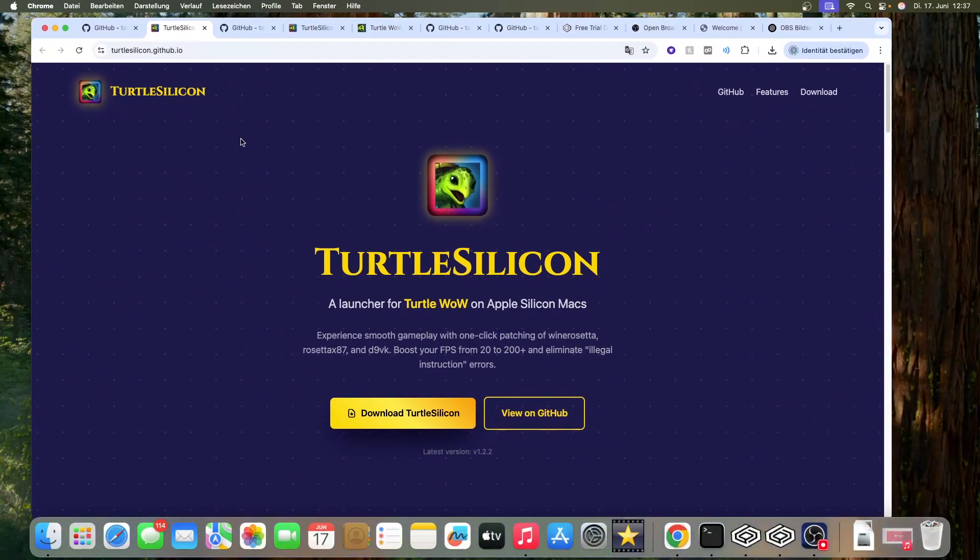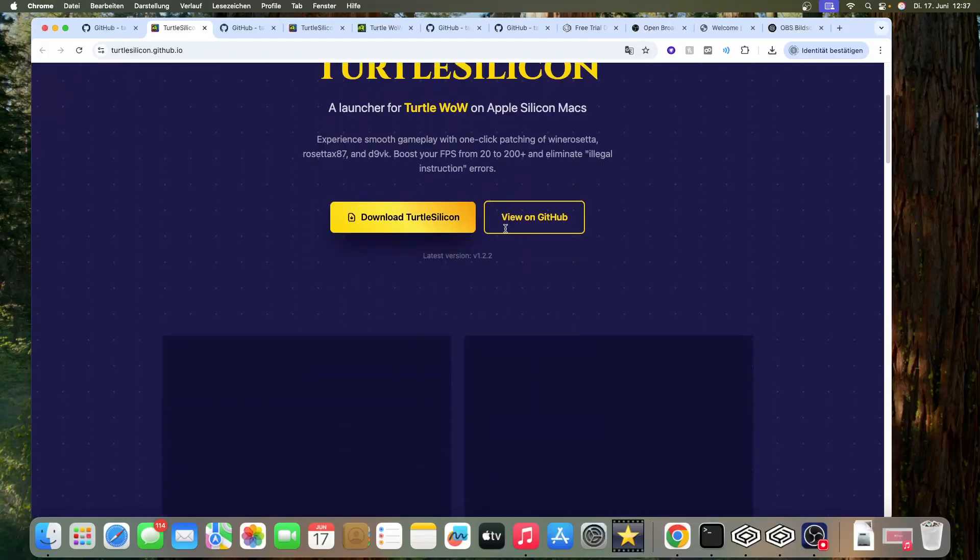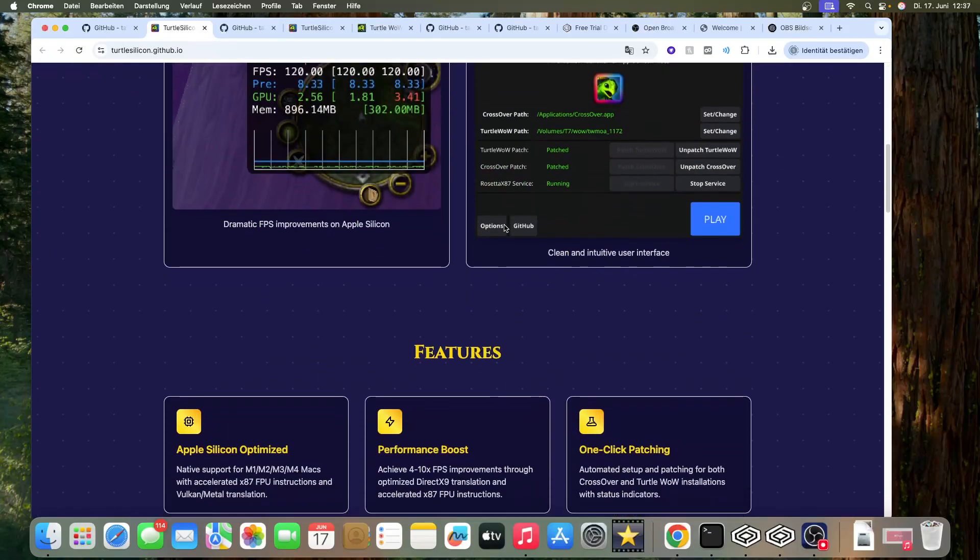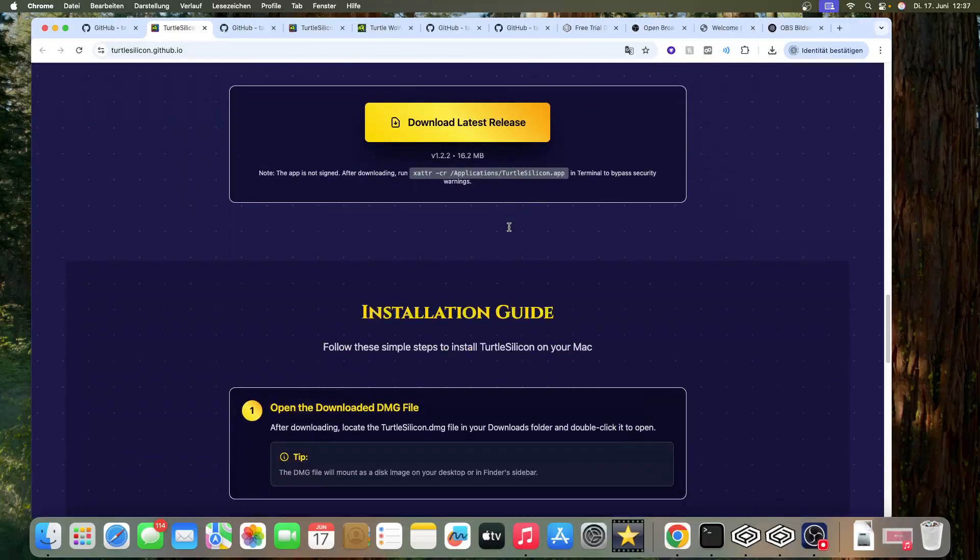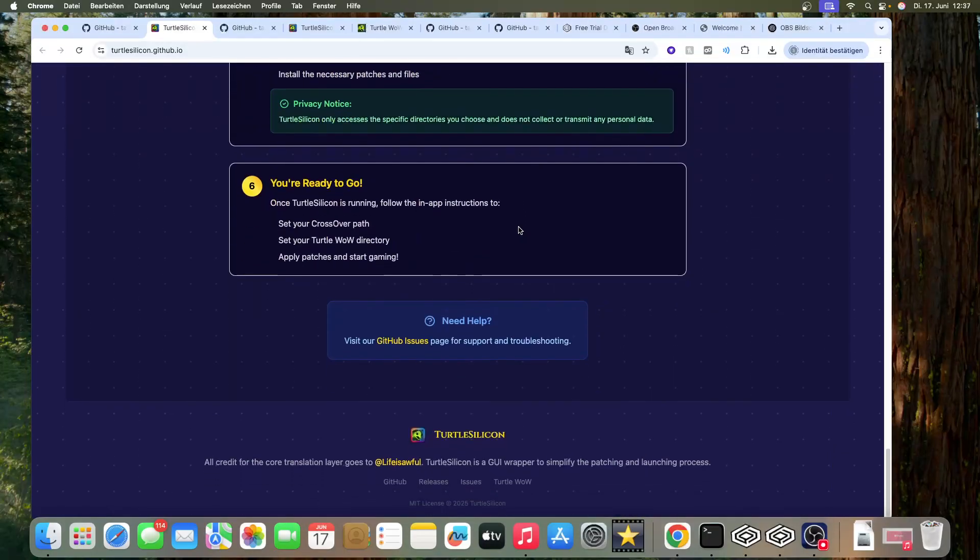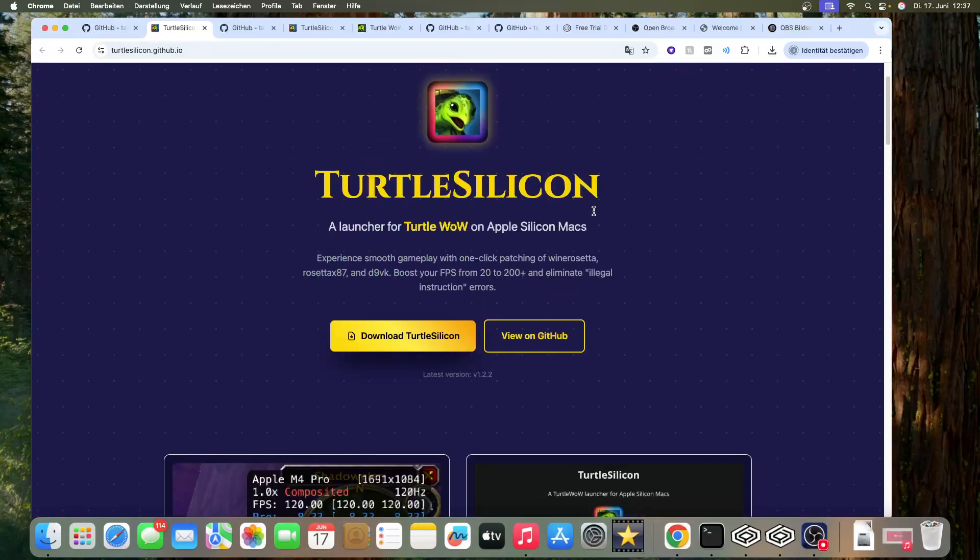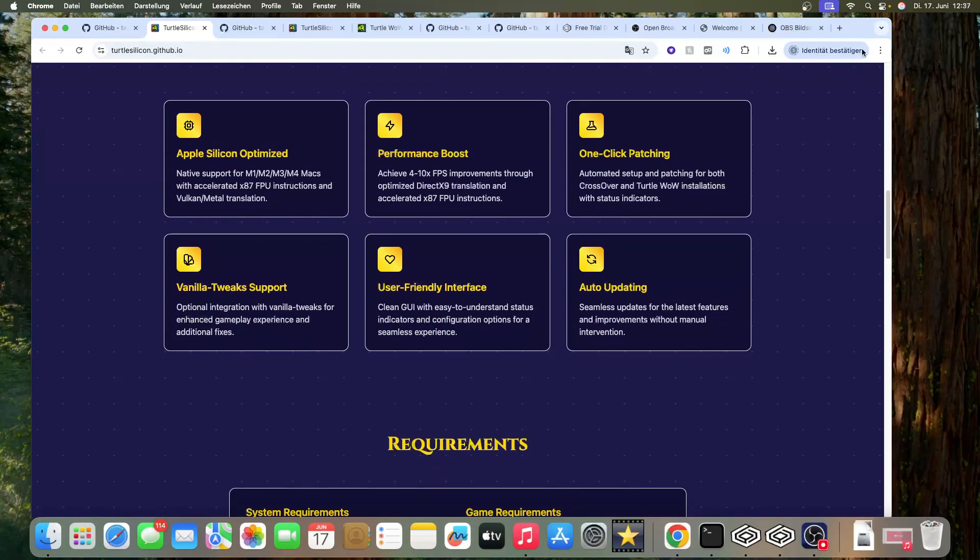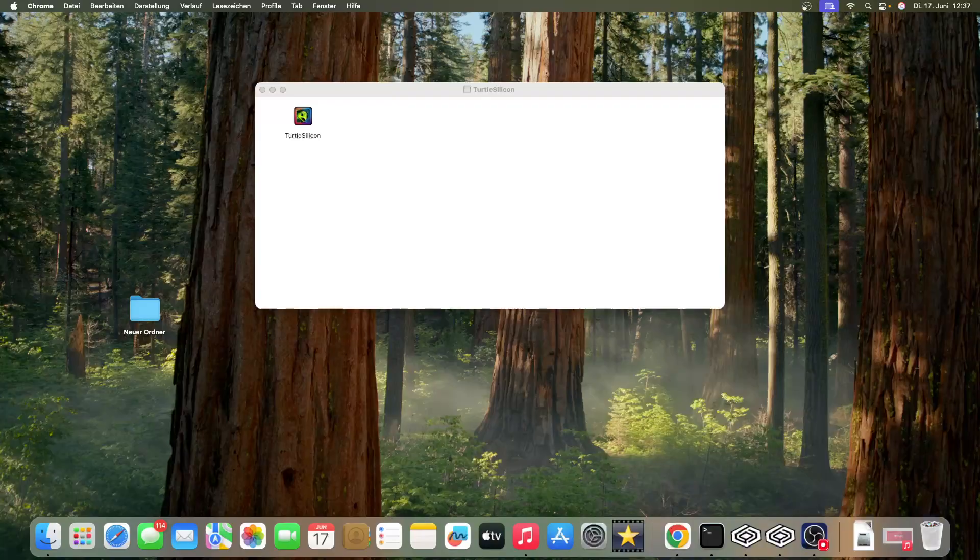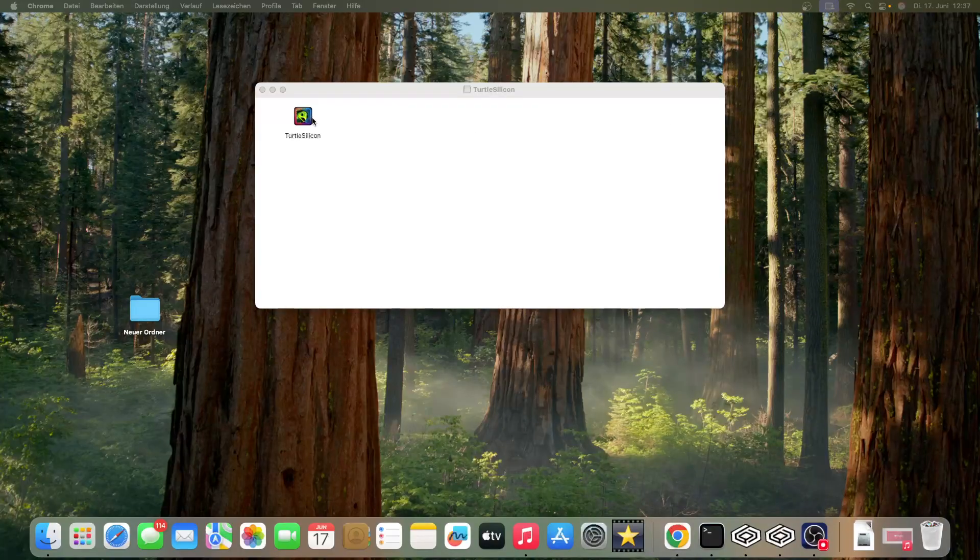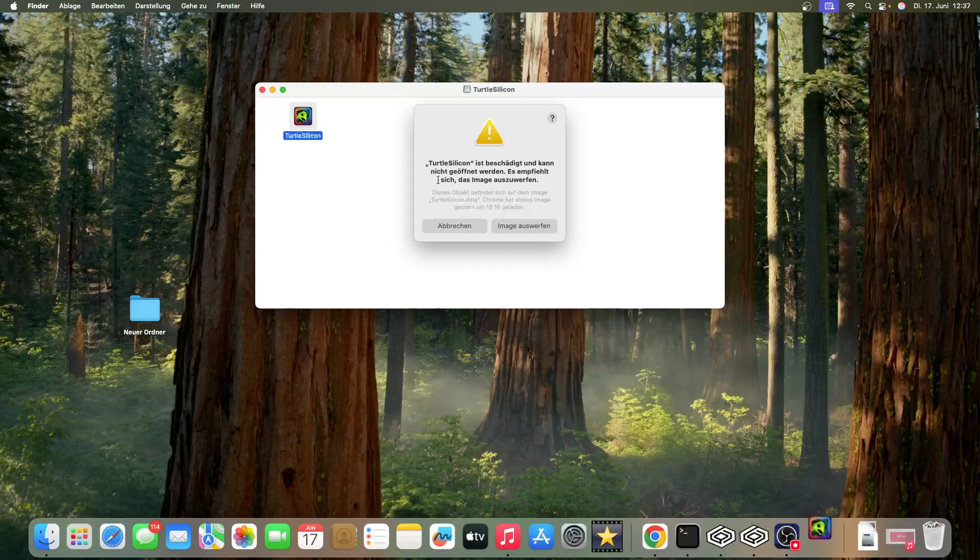Turtle Silicon - I will leave the website in the description - is the software you need to start the game. Here are all the instructions, but I had some problems, which is why we're going to do this video together. When you start, you'll see a popup saying the data is damaged.